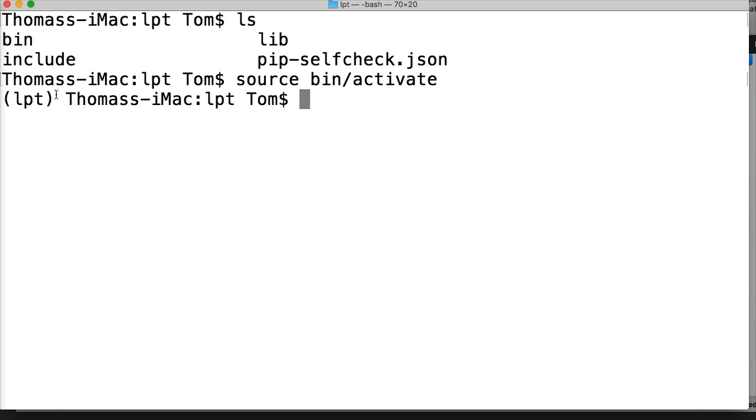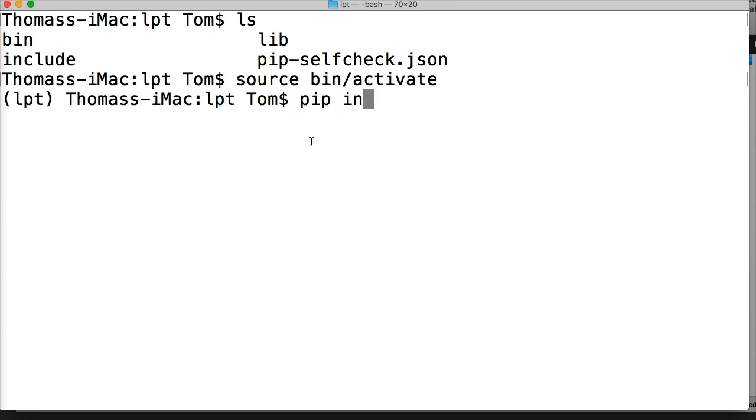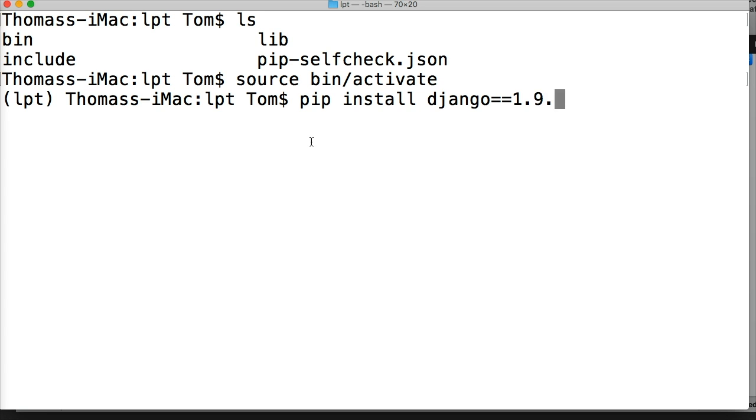To do this, we're going to use the pip command. Use the pip software to install this version of Django. Install, and then we do Django==1.9.7, and this will go ahead and install Django 1.9.7.